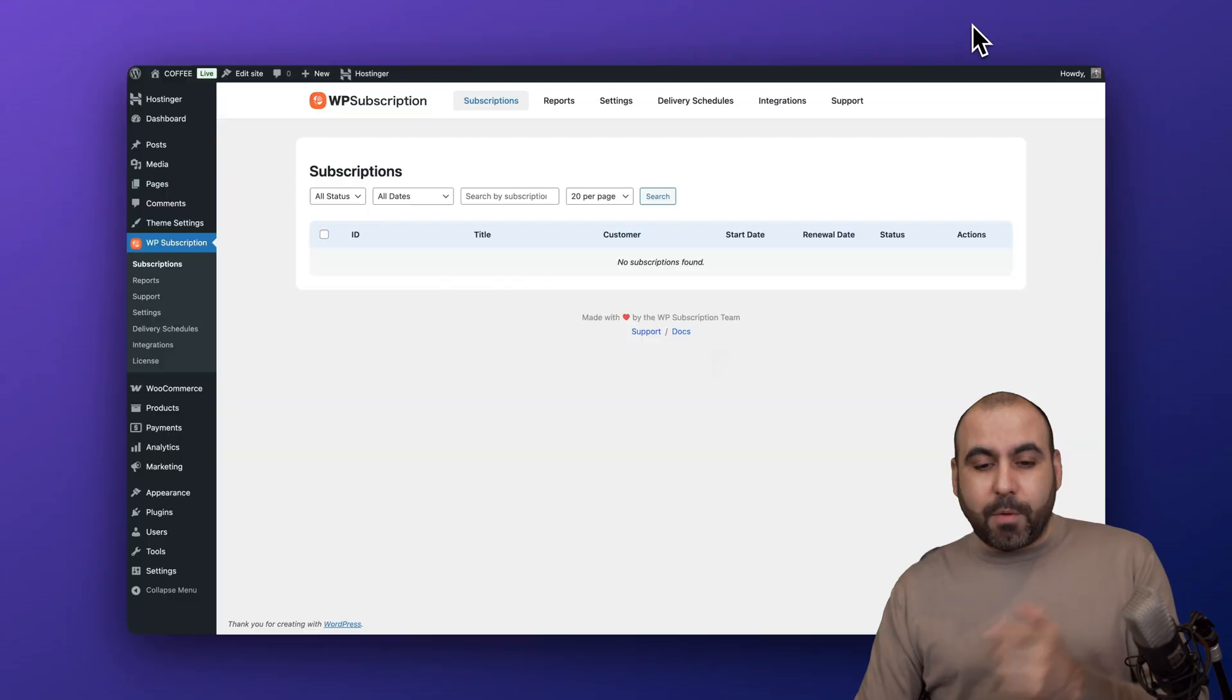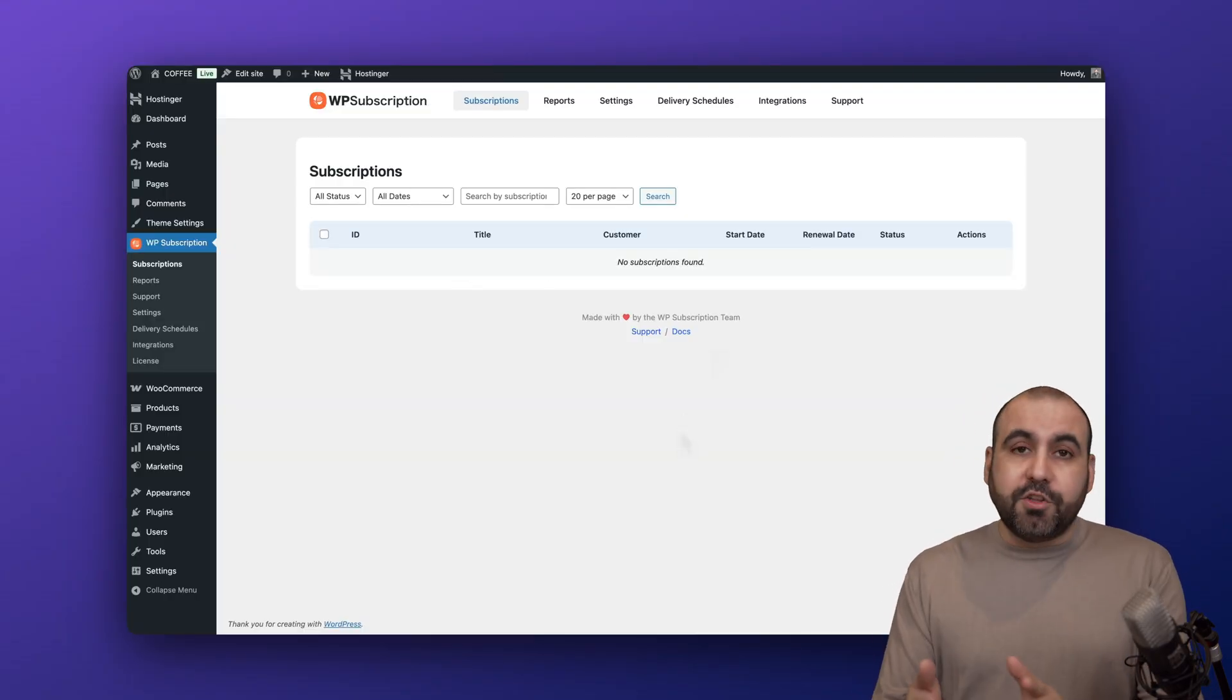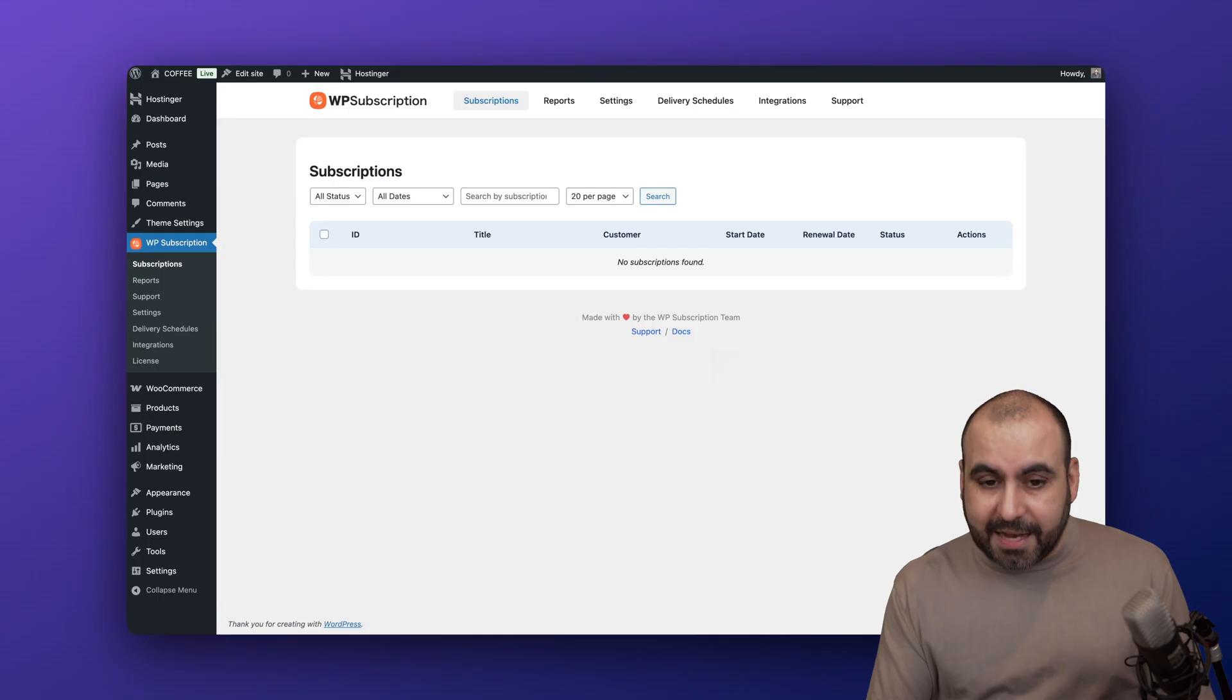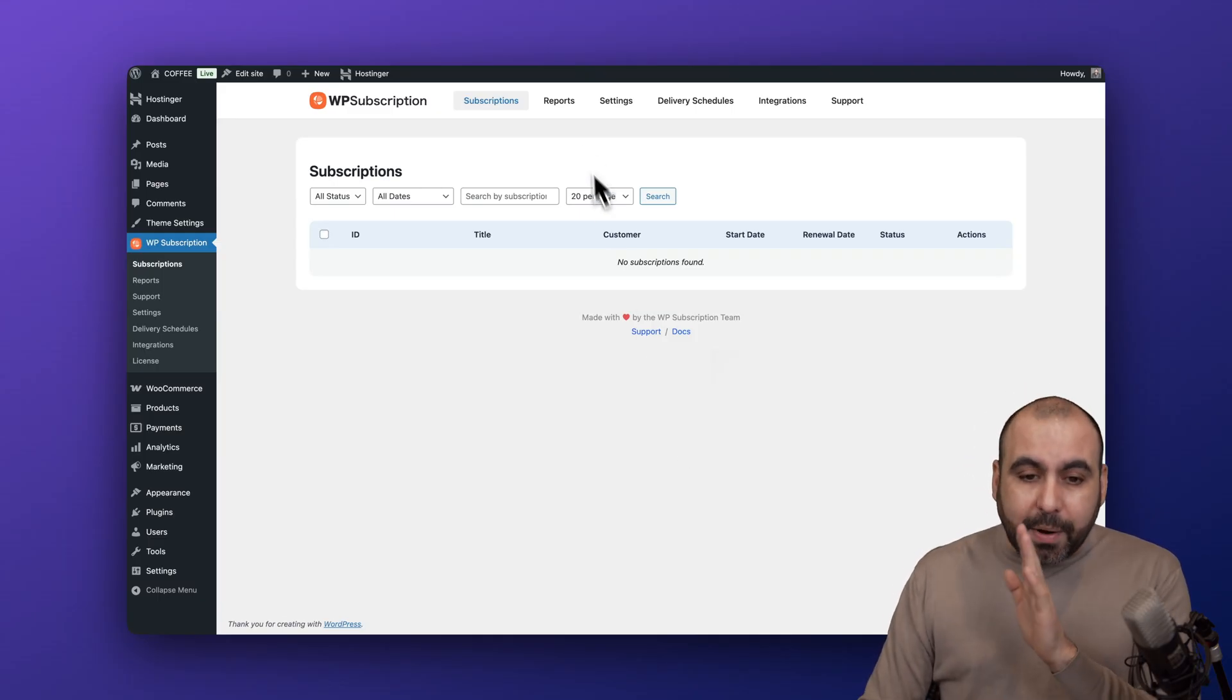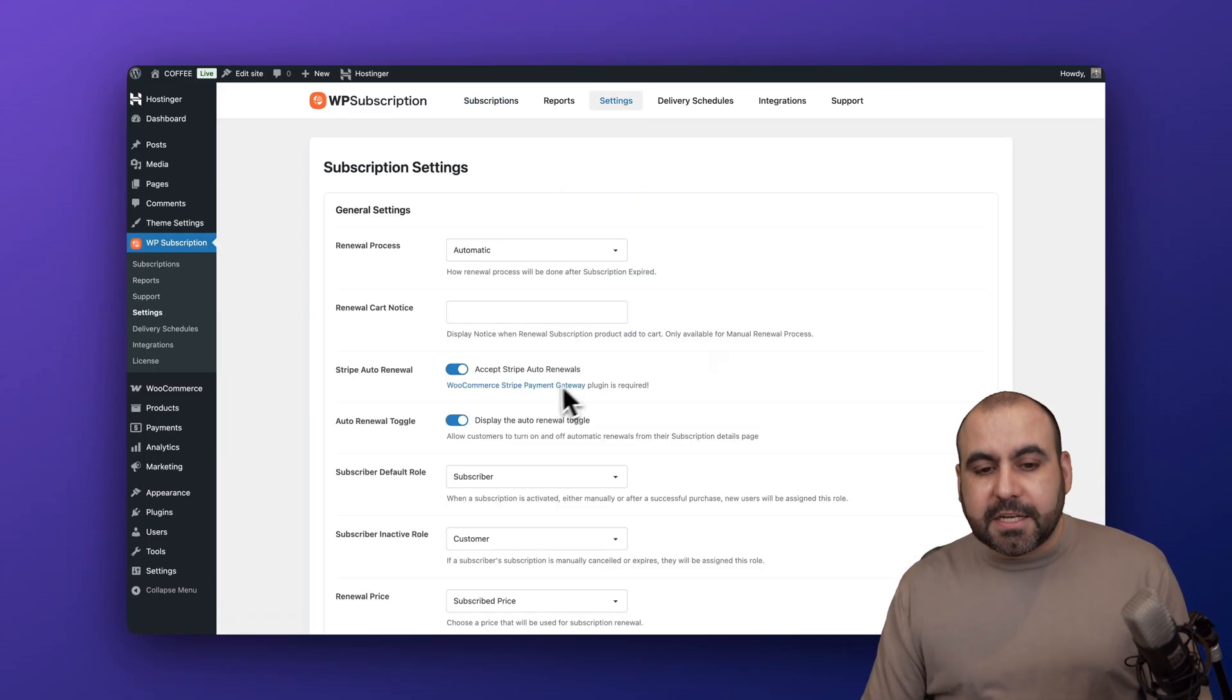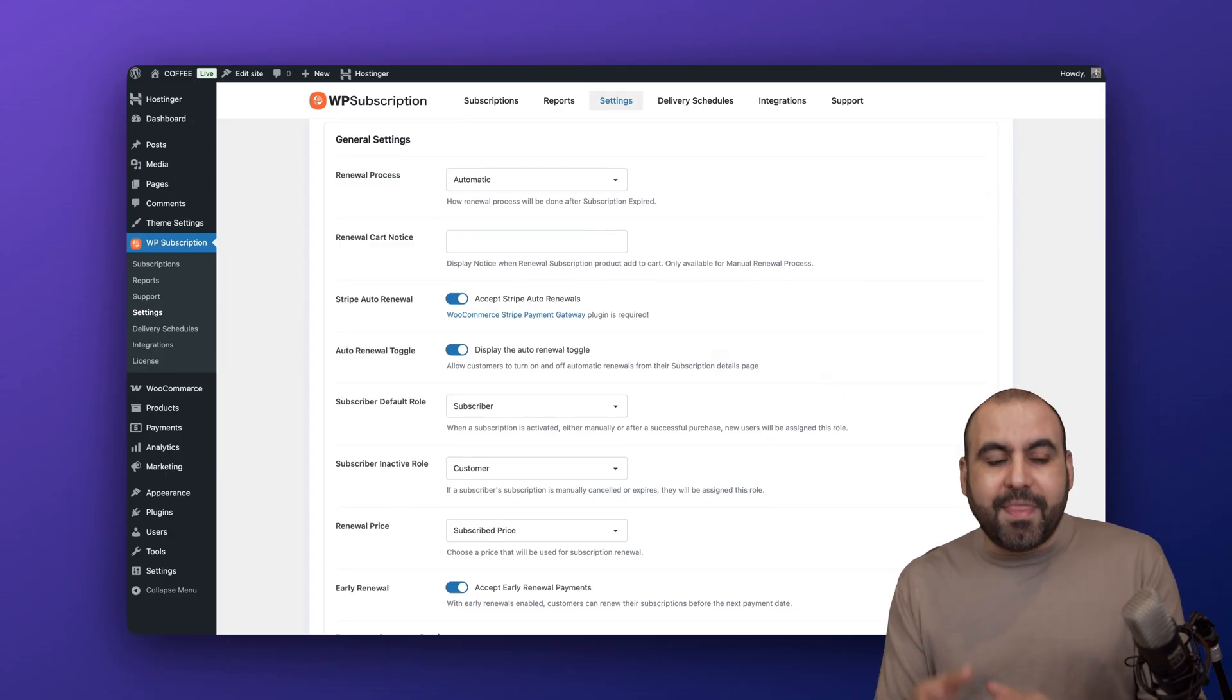Back to my WordPress plugin and how to use WP Subscription. First thing you need to do is install the plugin, add the license key, and you'll get access to all the features. I would recommend that you first go to the settings so you make sure that everything is set up the way you want, and then I'm going to show you how to create one of these subscriptions.